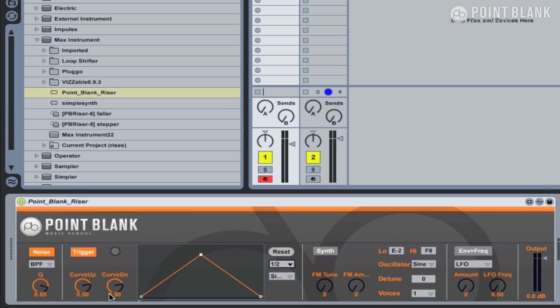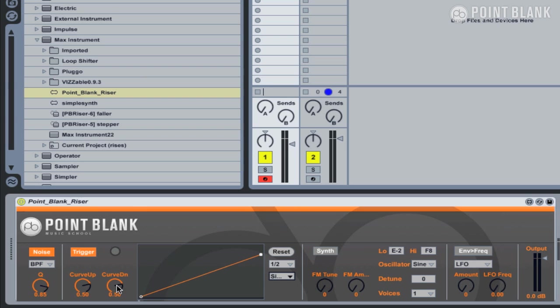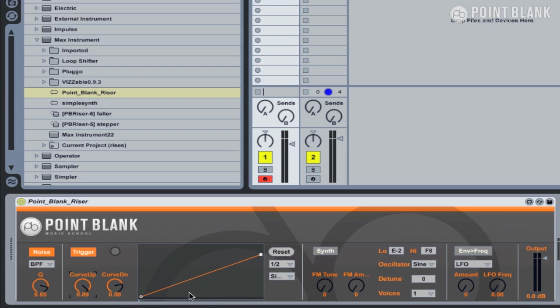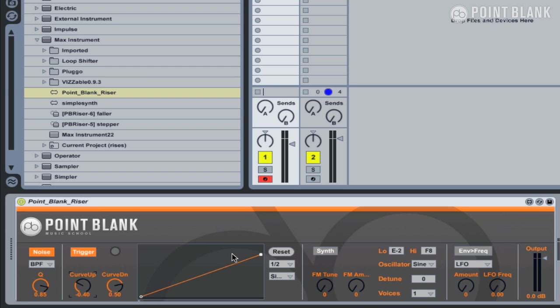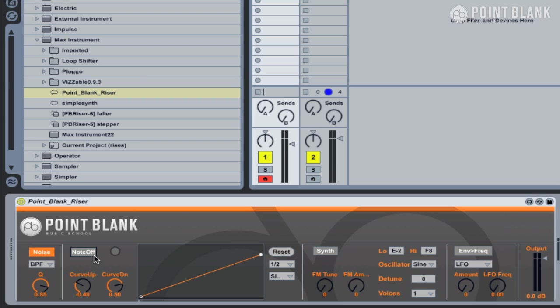Over on the left-hand side of the envelope, we've got two controls here: curve up and curve down. I'll just put this to simple rise. So with the curve up, we can change the shape. You won't actually see it reflected in the envelope; you'll be able to hear it. So that now goes really quickly, or we can get it to rise up quickly and then slow up towards the end. It gives you quite a lot of control over the shape of the envelope curve. We also have a trigger button up here, so if I click on that, it switches it to note-off mode. So if I play my MIDI keyboard, I can now determine the length of the riser simply by the length of a MIDI note.